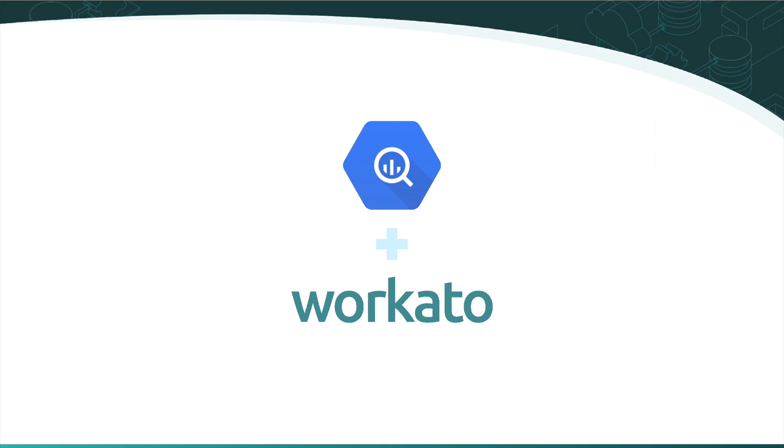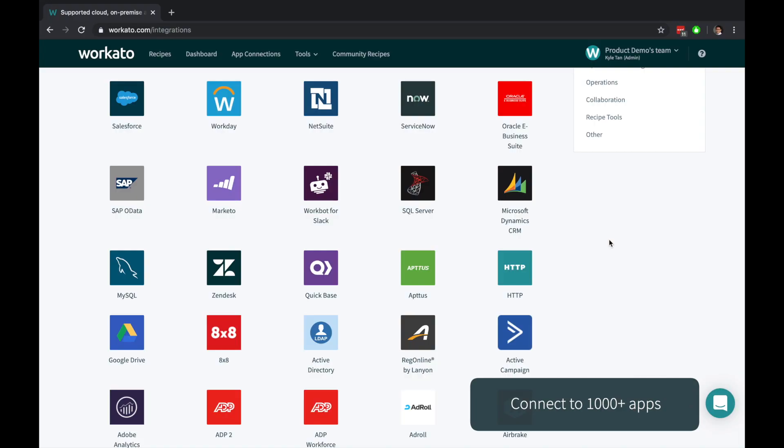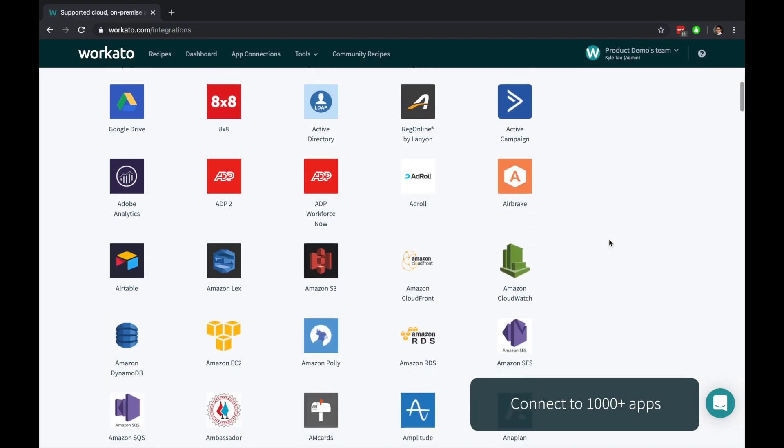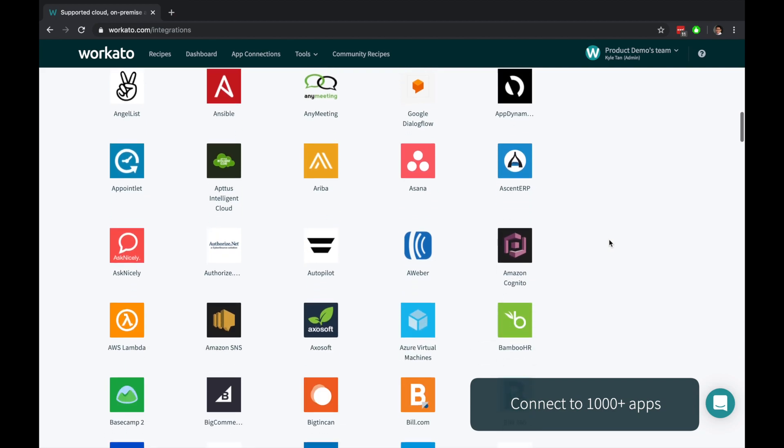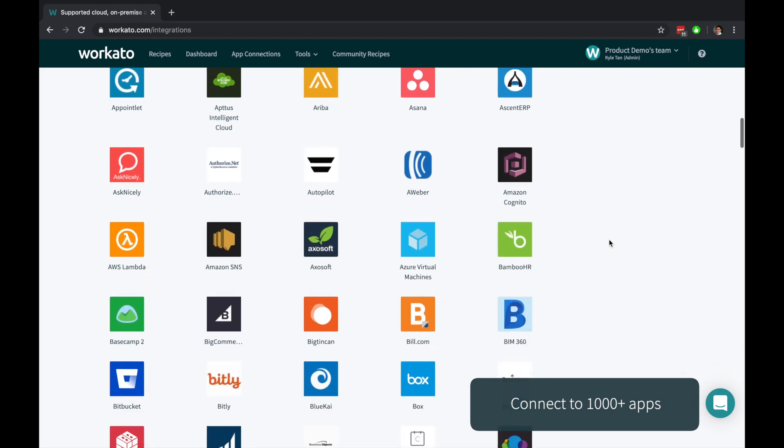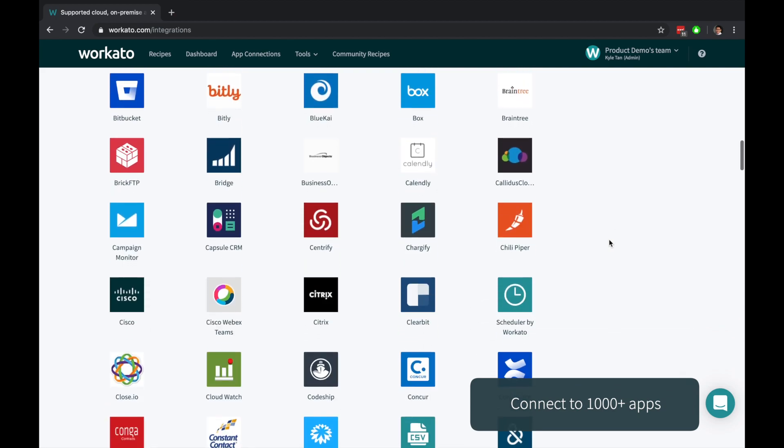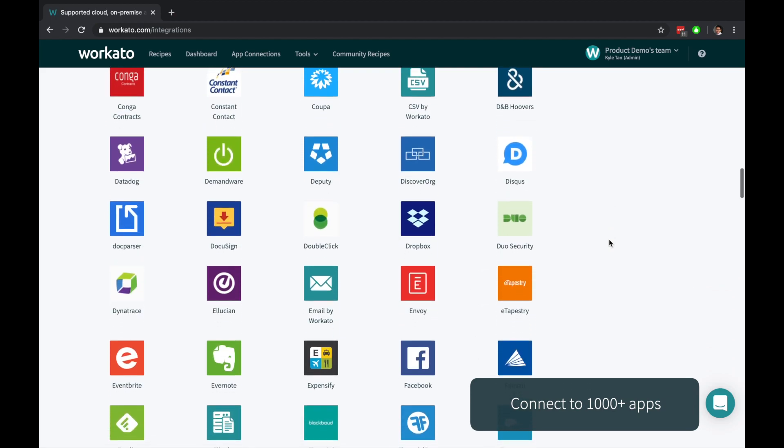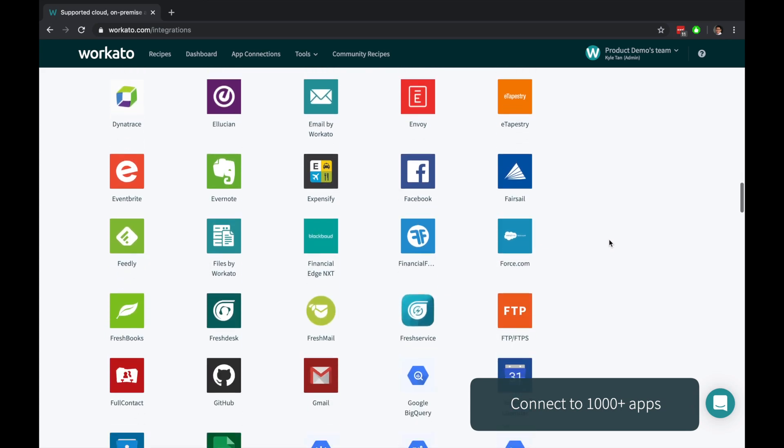BigQuery is a serverless, highly scalable, and cost-effective cloud data warehouse. Workato is an enterprise automation platform that allows you to instantly connect BigQuery with thousands of applications and deliver real value to your business faster.